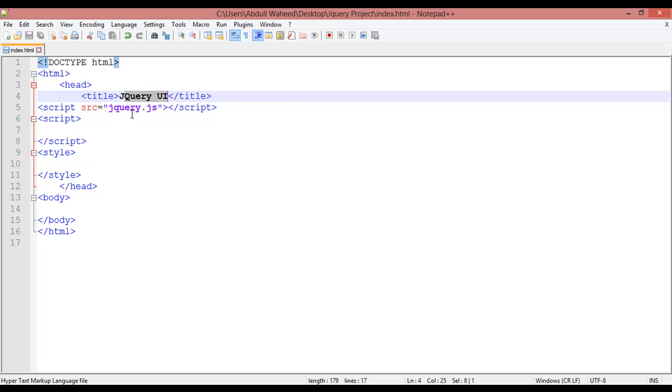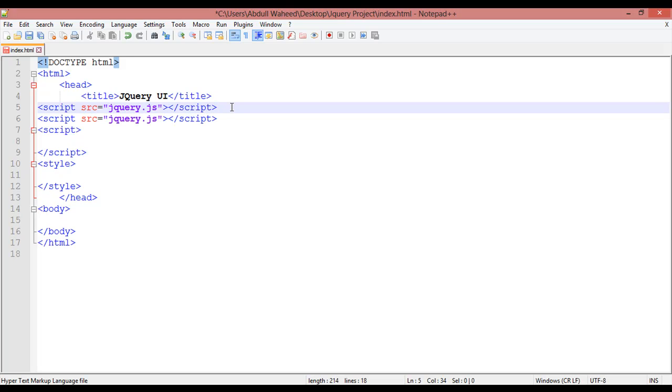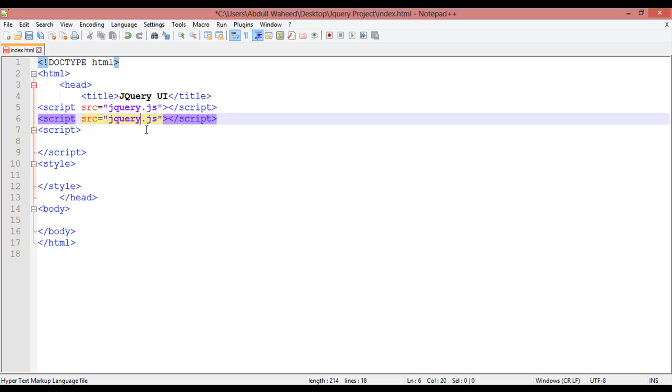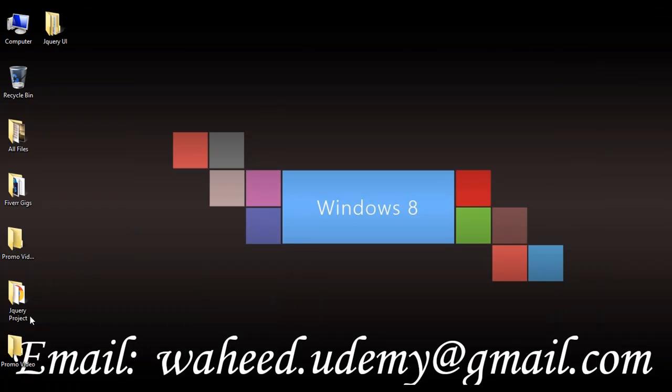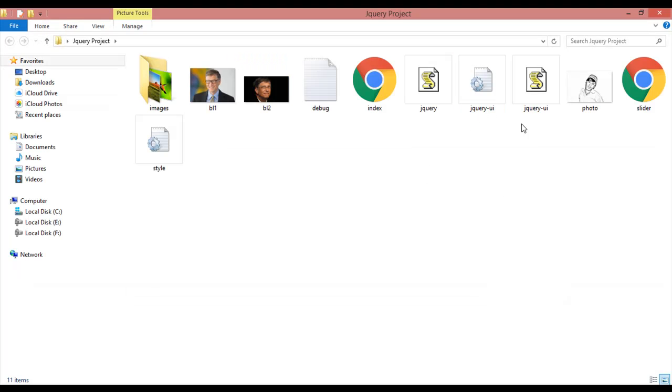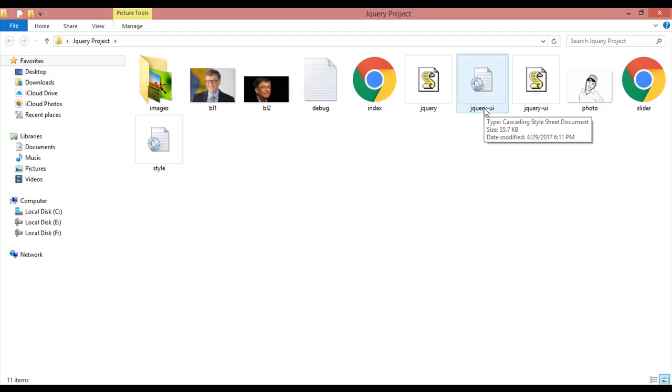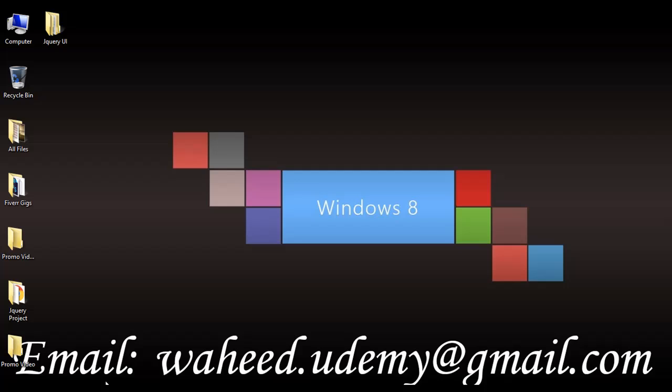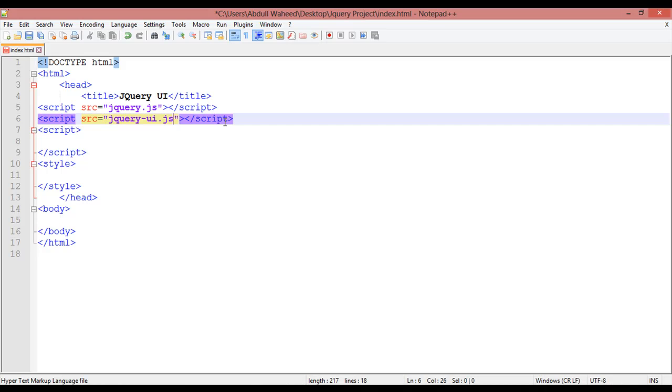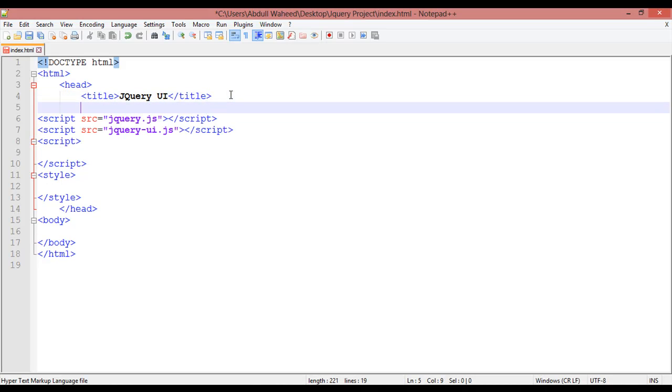So now at first we are going to link this or call this inside the web page. This is Notepad++ and this is the title jQuery UI. And here we are going to press Ctrl+D to duplicate this, and the name was jQuery-UI.js.